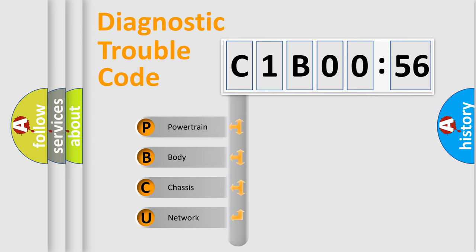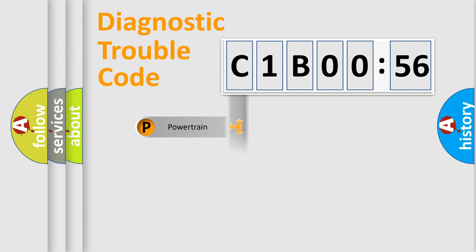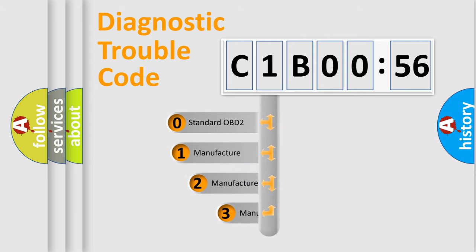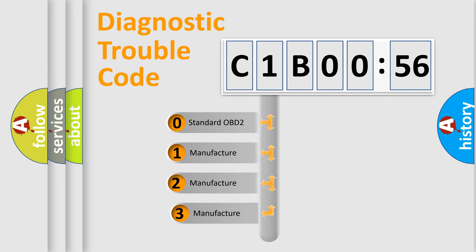We divide the electric system of automobile into the four basic units: Powertrain, Body, Chassis, and Network. This distribution is defined in the first character code.